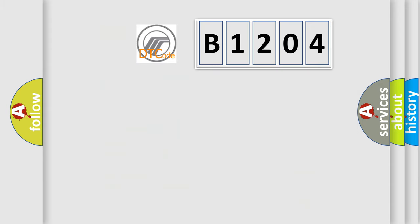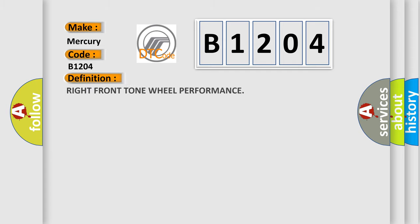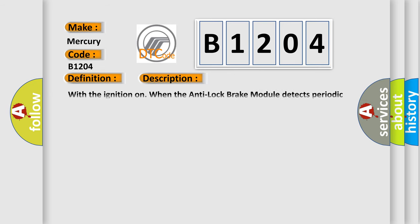So, what does the diagnostic trouble code B1204 interpret specifically for Mercury car manufacturers? The basic definition is Right front tone wheel performance. And now this is a short description of this DTC code. With the ignition on, when the anti-lock brake module detects periodic drops of a WSS signal.